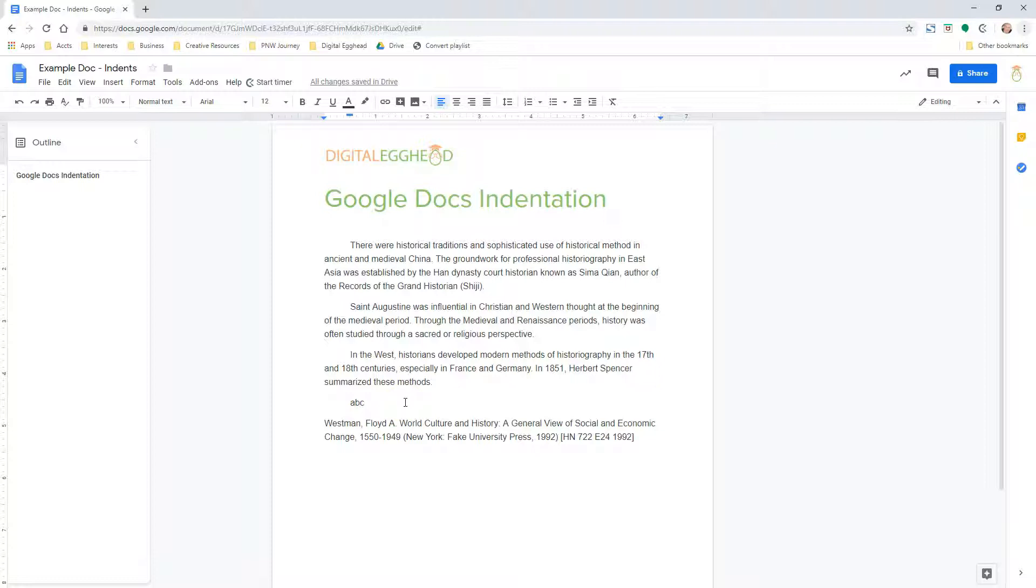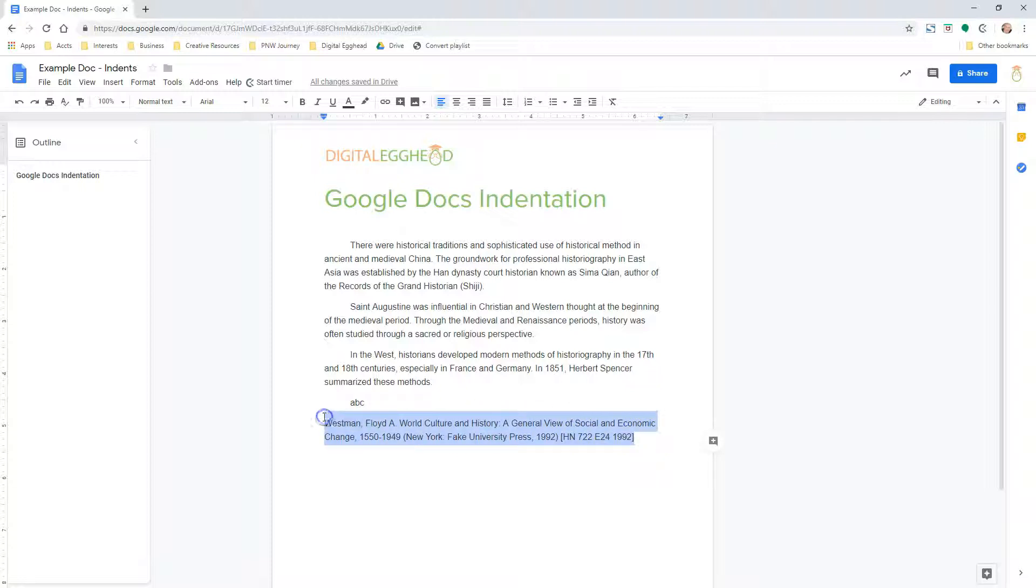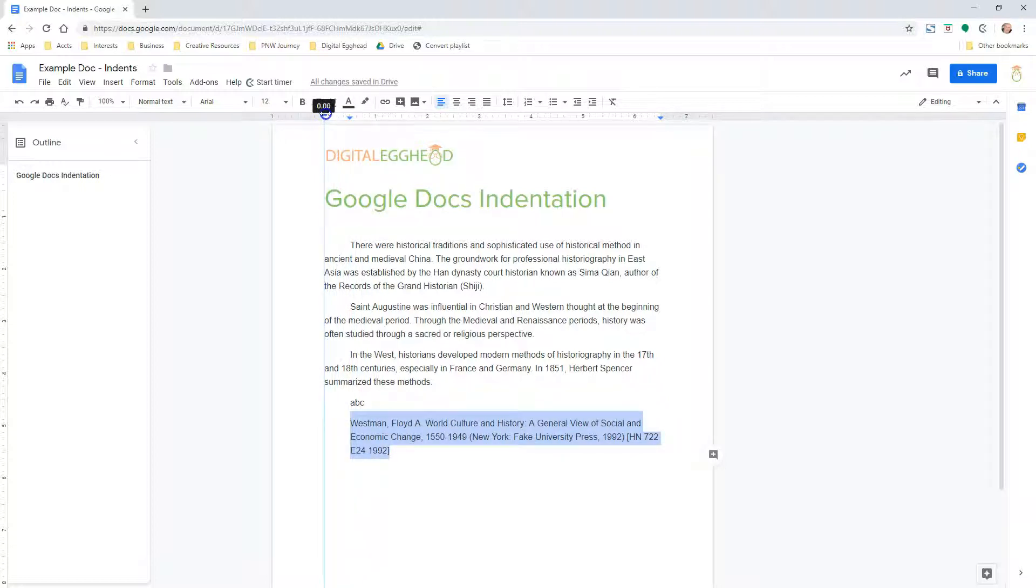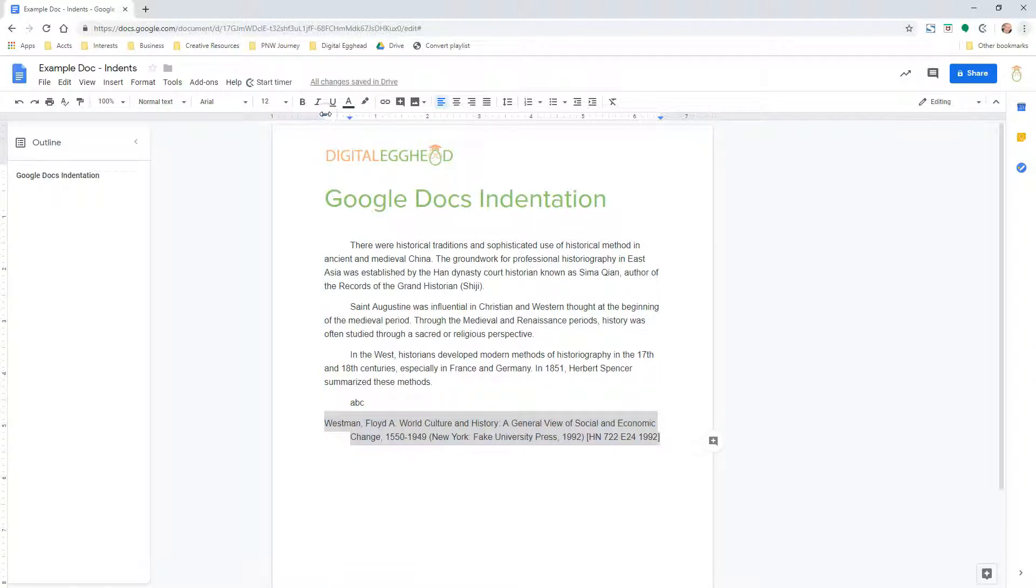This is commonly used in bibliographies. To do a hanging indent, you can highlight the paragraph you want to indent, drag the arrow to the right, then drag the line above the arrow back over to the left, and the selected paragraph will now have a hanging indent.